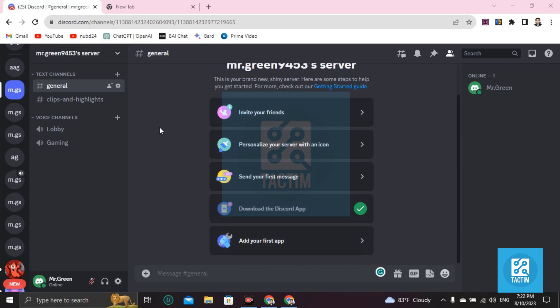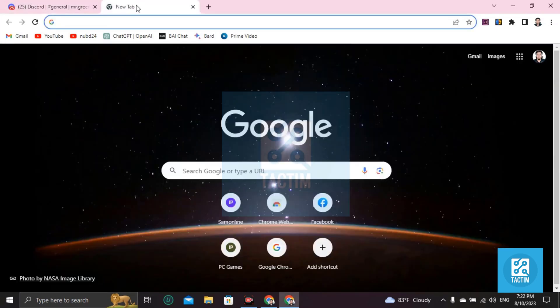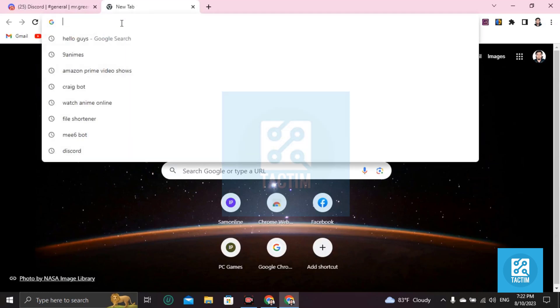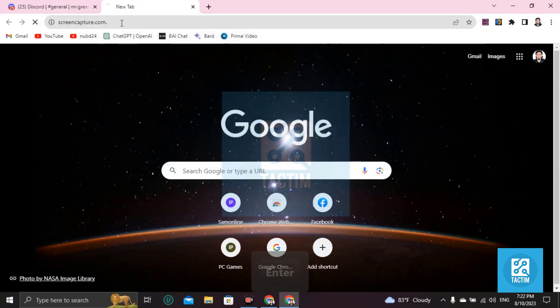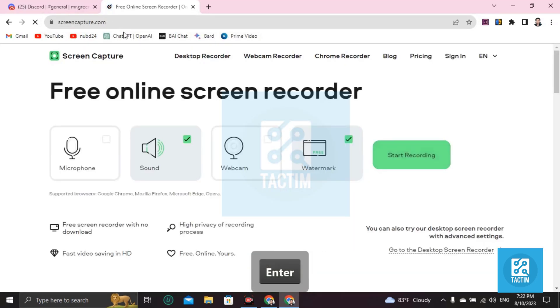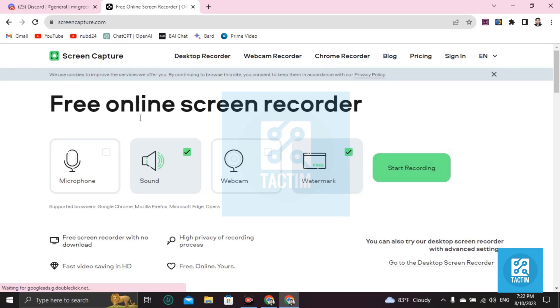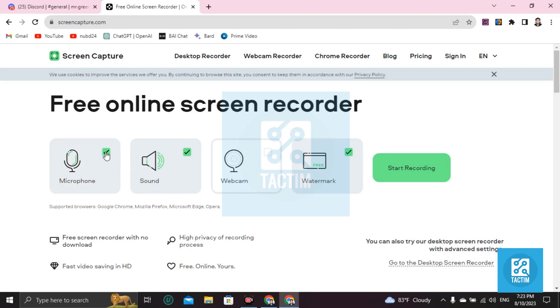Then open a new tab and go to screencapture.com. If you want to capture your video sound, click on this option. If you want to capture your microphone, click on this. If you want to capture webcam, enable this, but I'm not going to enable the webcam.